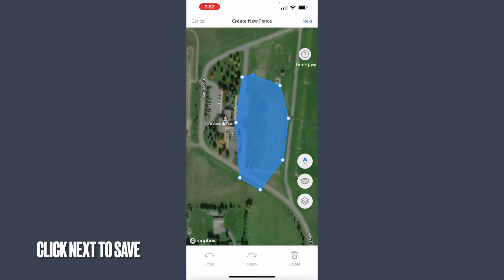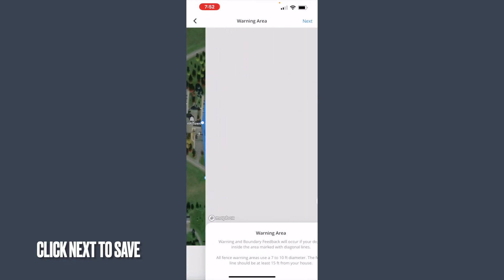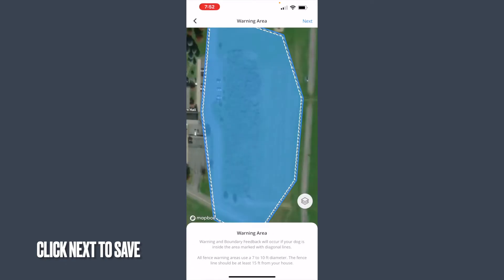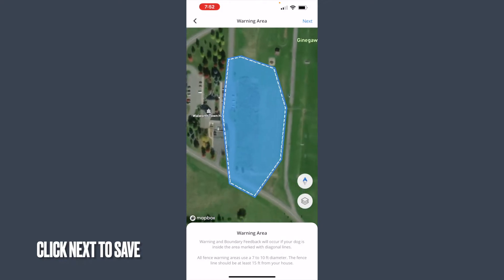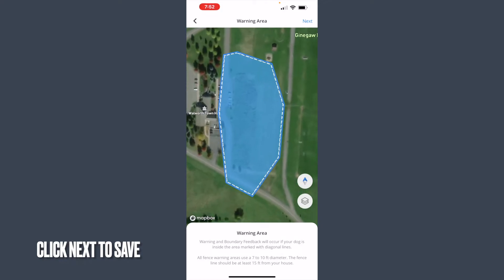Once I'm done, up in the top right corner I'm going to click 'Next.' And now I have my fence boundary set. This is going to allow her to come and play with us this winter.